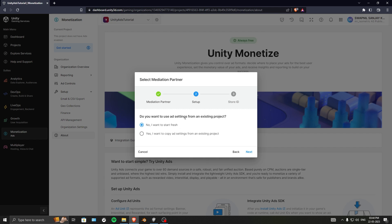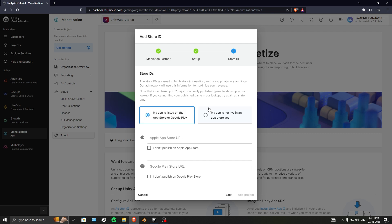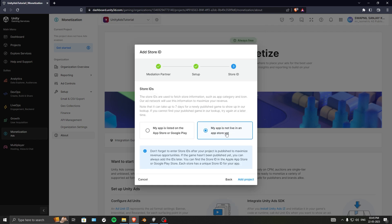It asks if you want to use ad settings from an existing project — I'll start fresh. It also asks if the app is listed on the Play Store or App Store. Our app is not live yet, so if your app is listed, paste the URL. I don't publish on the Google Play Store yet, so I'll check the box for apps uploaded but not yet published, then click Add Project.